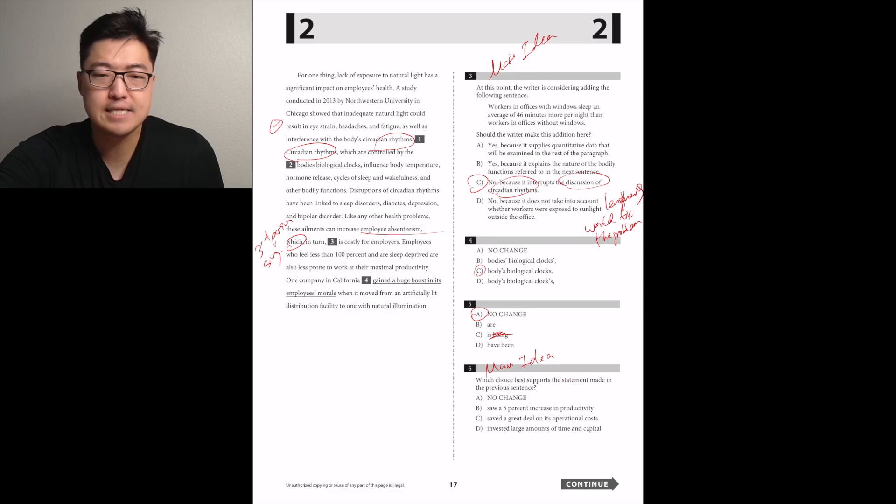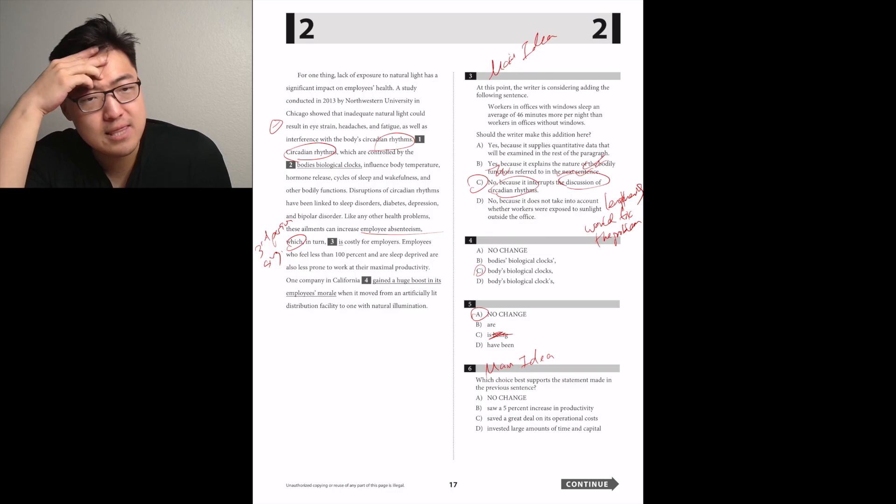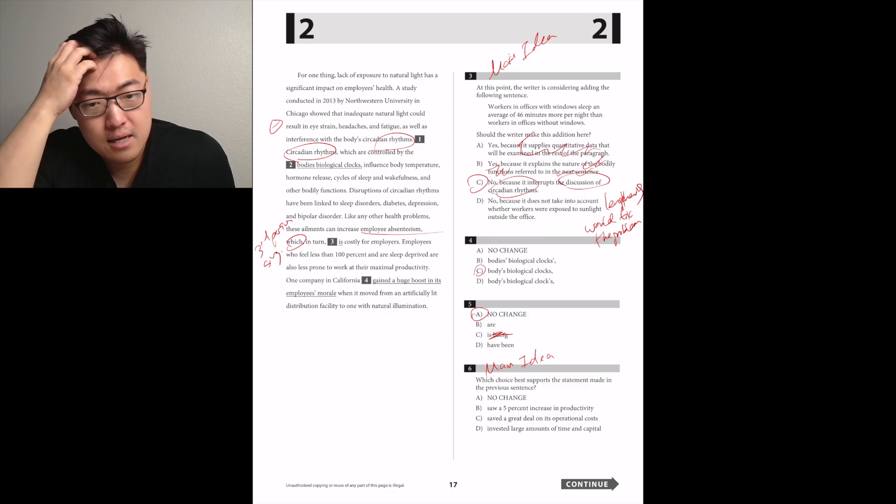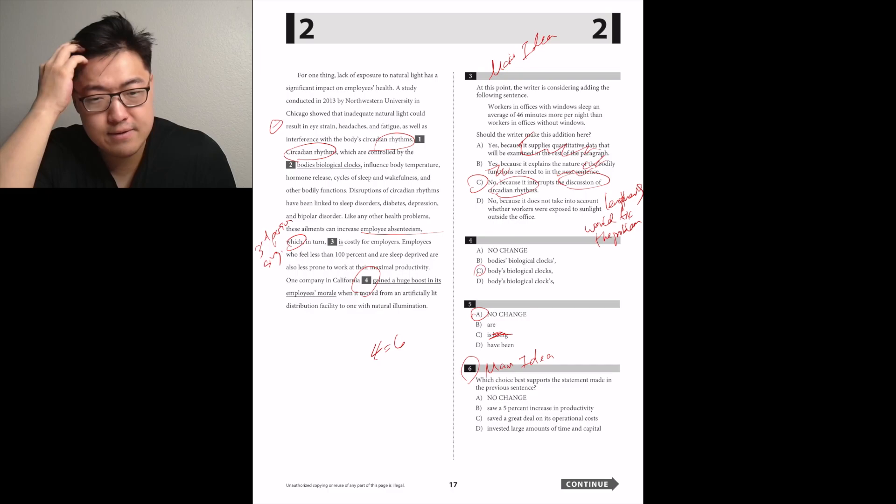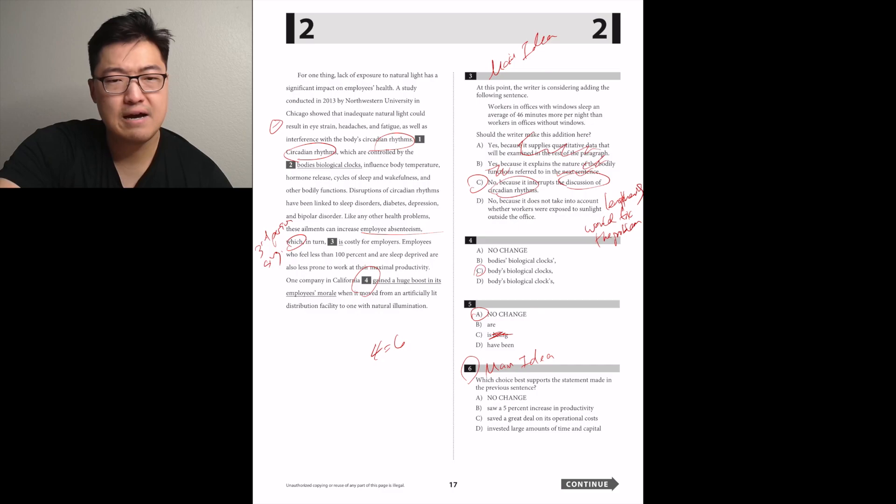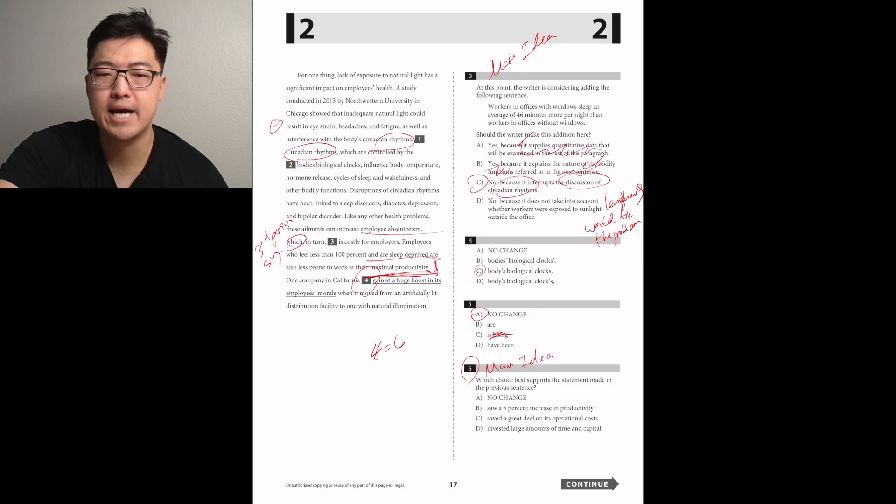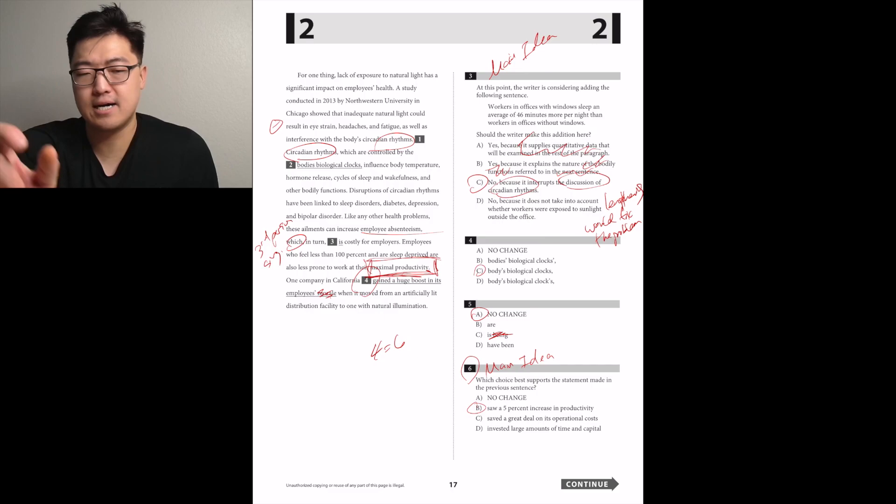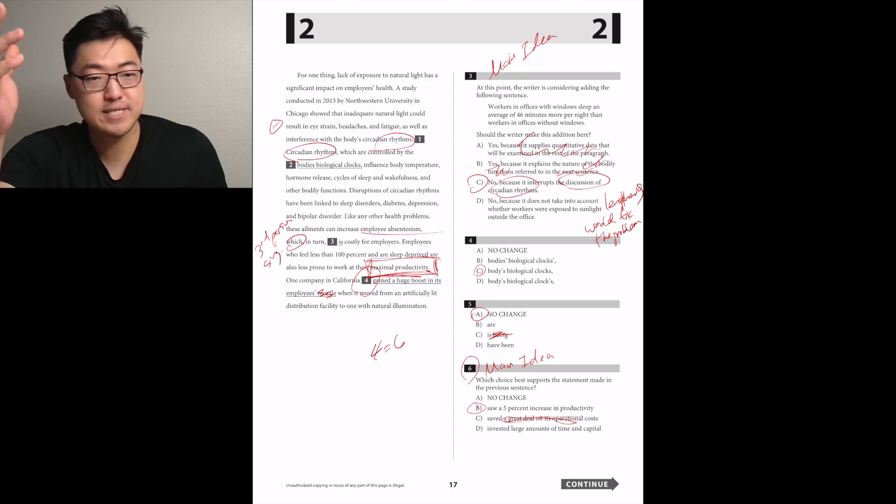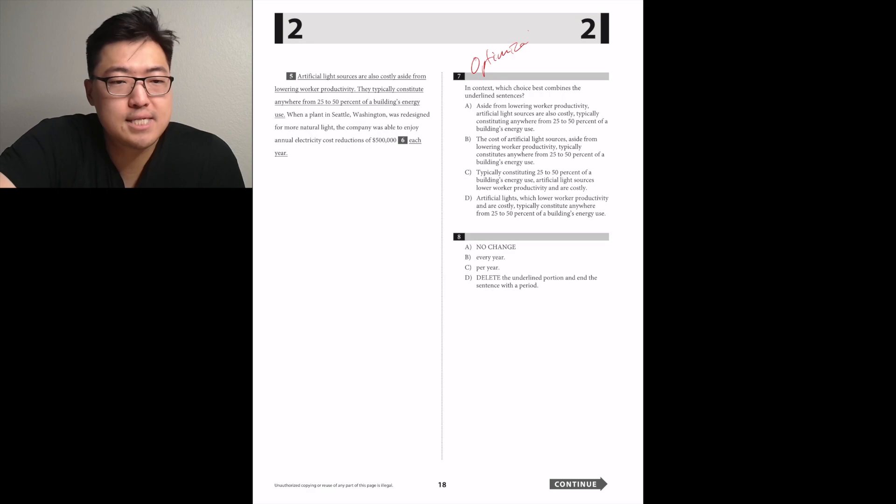One company in California went from an artificially lit distribution facility to one with natural illumination. Okay, so I can do three again. I remember when I read three, I thought that it was a little weird that it was interrupting the two sentences. The one right before ended with circadian rhythms, the one right after picked up with circadian rhythms. I feel like this one might be C, like it interrupted the circadian rhythms. So they cost a lot.